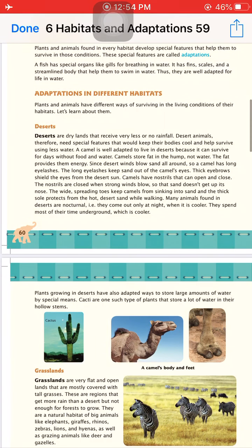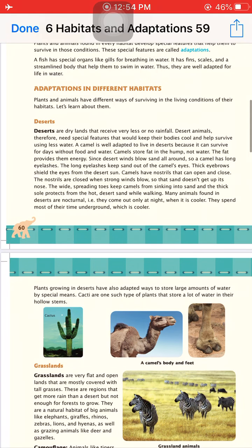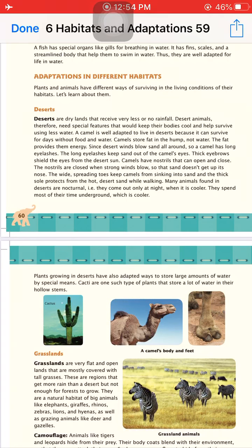Camels have long eyelashes which protect their eyes from sand during storms. Thick eyebrows shield their eyes from the harsh desert sun. Camels also have nostrils that can open and close — when sand blows they close their nostrils, and when the air is clear they open them again.